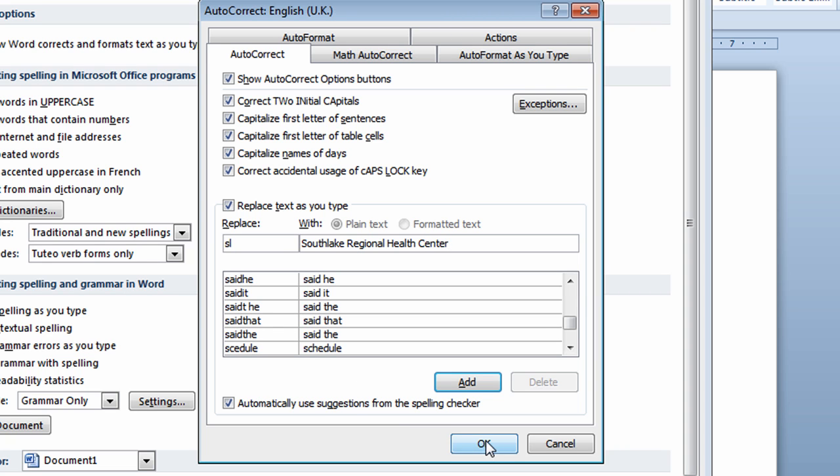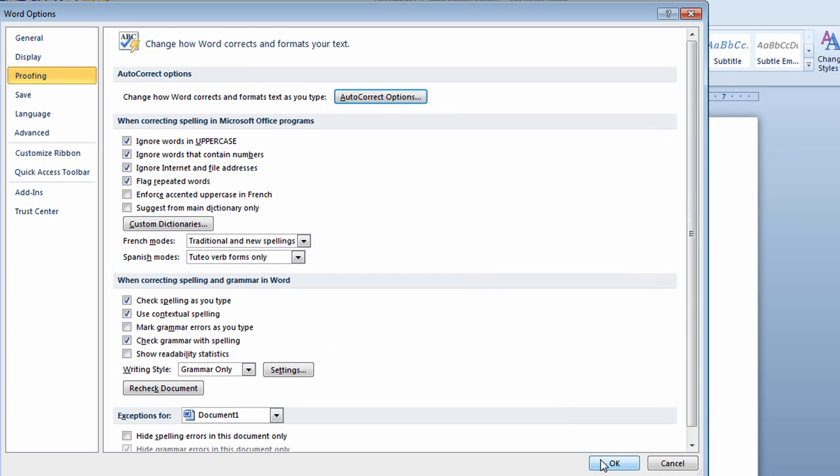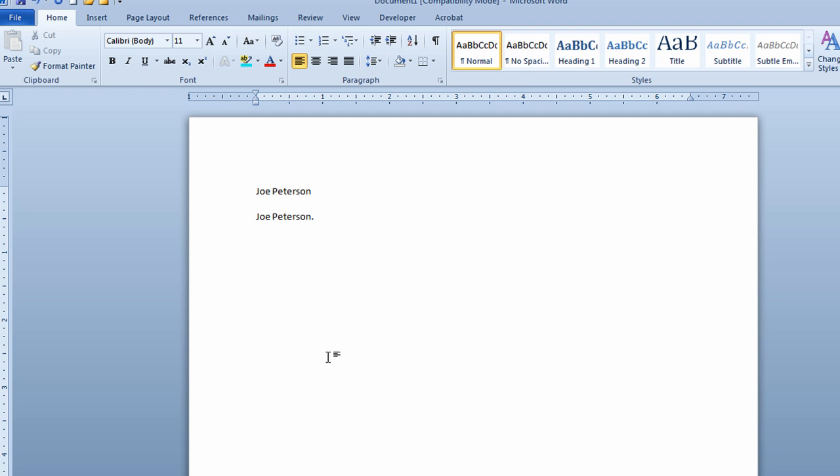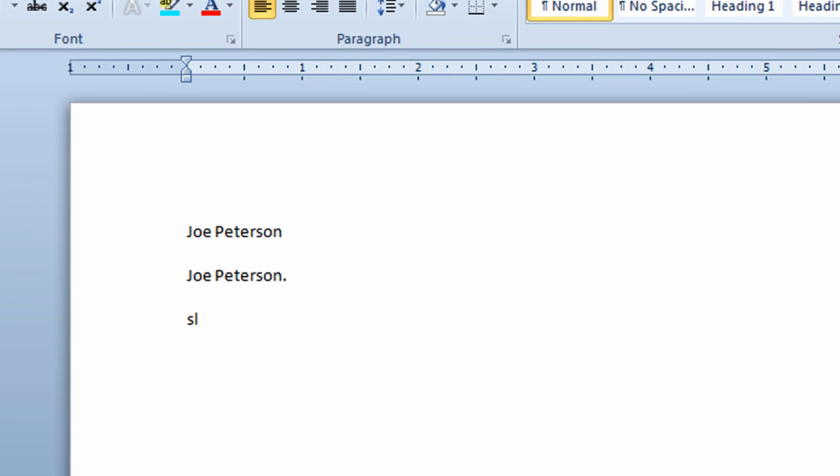When I'm finished, I'll click on OK. I'll click on OK again, and I'm now back into my document. I'm just going to test it out. If I type in SL and a space, it'll put in Salt Lake Regional Health Center into my document.